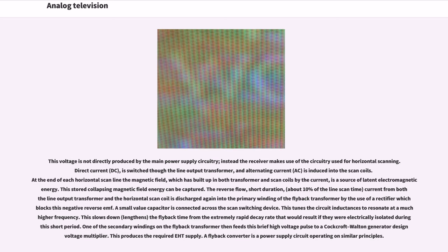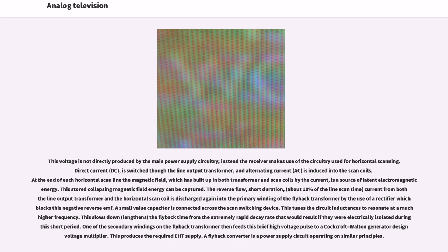At the end of each horizontal scan line the magnetic field which has built up in both transformer and scan coils by the current is a source of latent electromagnetic energy. This stored collapsing magnetic field energy can be captured. The reverse flow current from the line output transformer in the horizontal scan coil is discharged again into the primary winding of the flyback transformer. A small value capacitor is connected across the scan switching device. This tunes the circuit inductances to resonate at a much higher frequency, slowing down the flyback time.